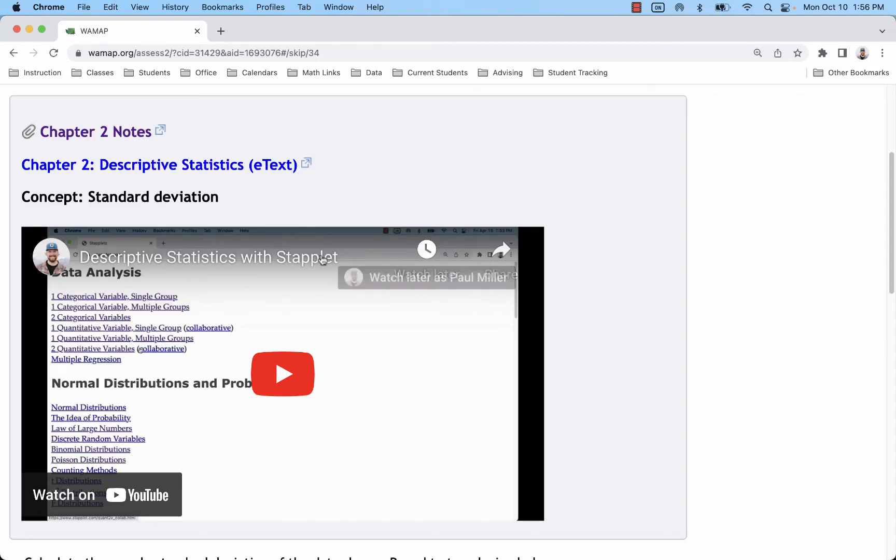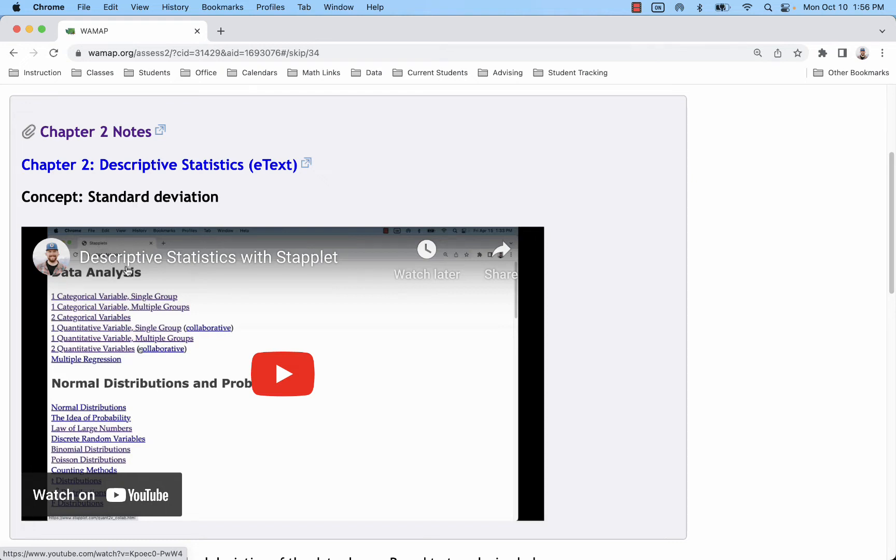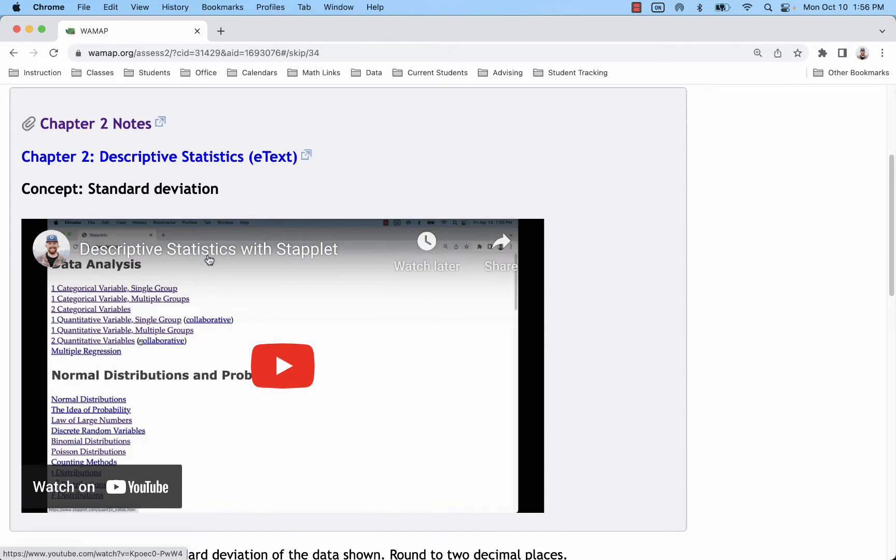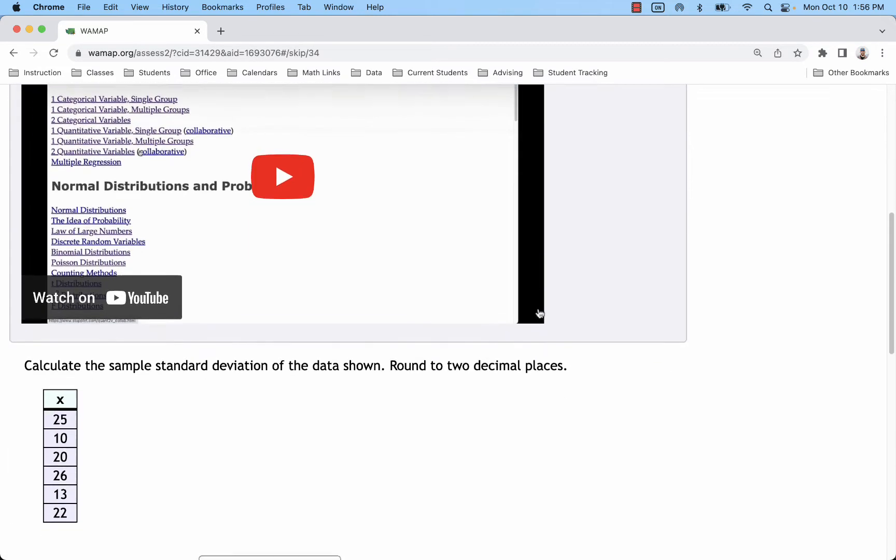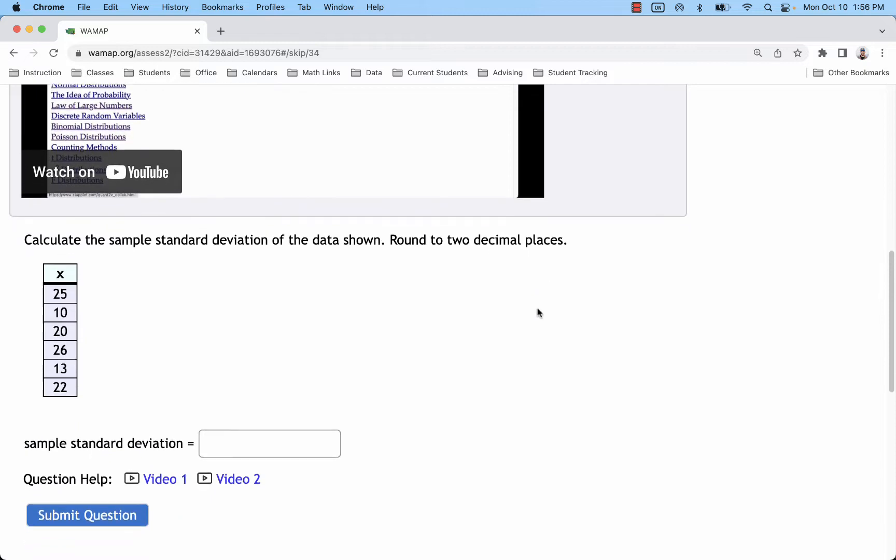If you're calculating descriptive statistics, I recommend you use Staplet, and I've already got a video that goes through a whole bunch of different steps in that process. The problem is some of these homework problems have populations instead of samples, and for the most part that won't make a difference except with standard deviation.